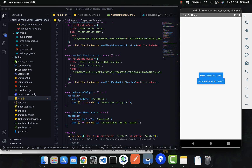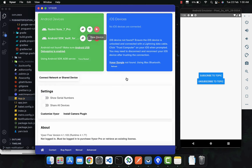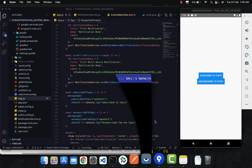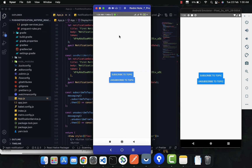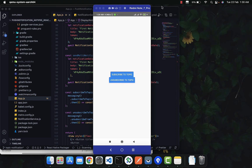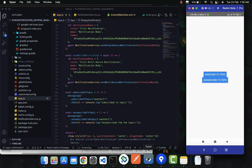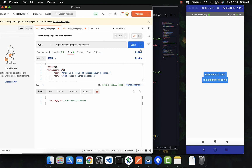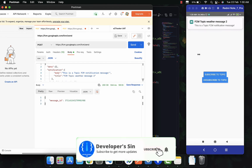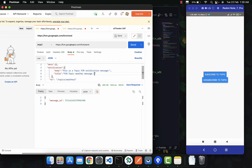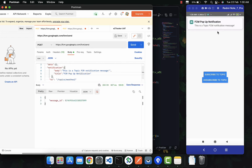Let me show you a real device example as well. I'm using a Xiaomi Mi Note 7 Pro device. If I subscribe to the topic and click Send Notification, you can see it's behaving like a pop-up notification. Let me also change the title — if you click Send you can see it's a pop-up notification and everything is working as expected.